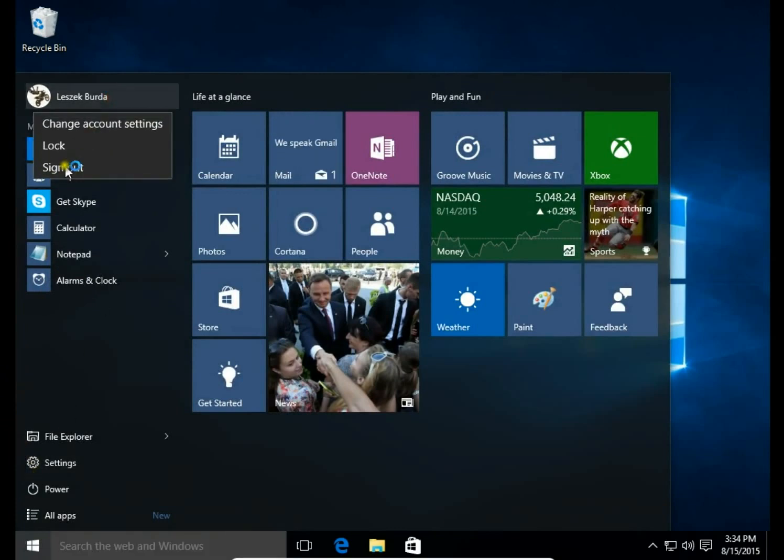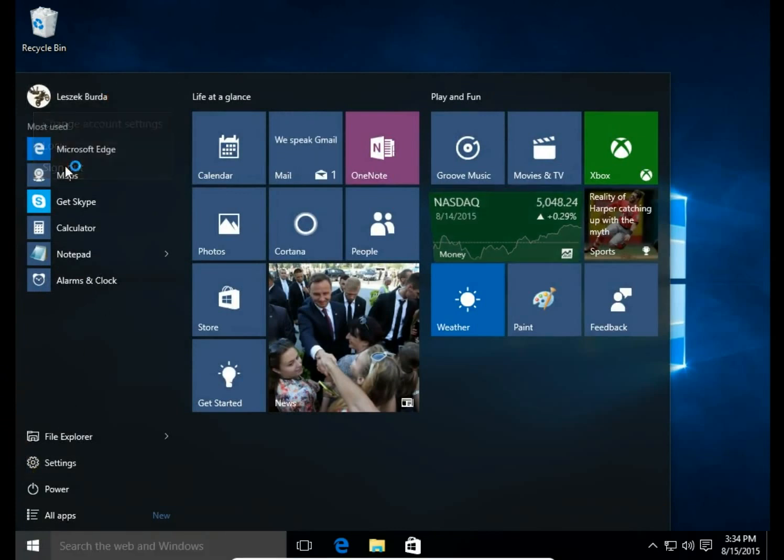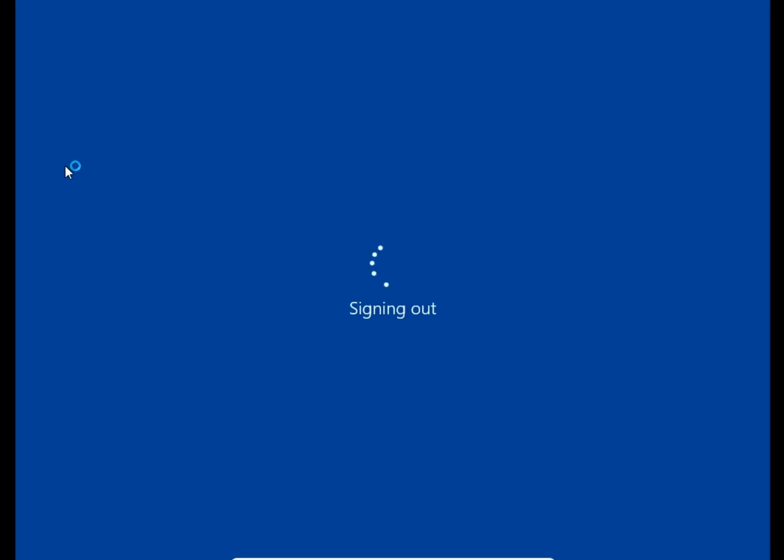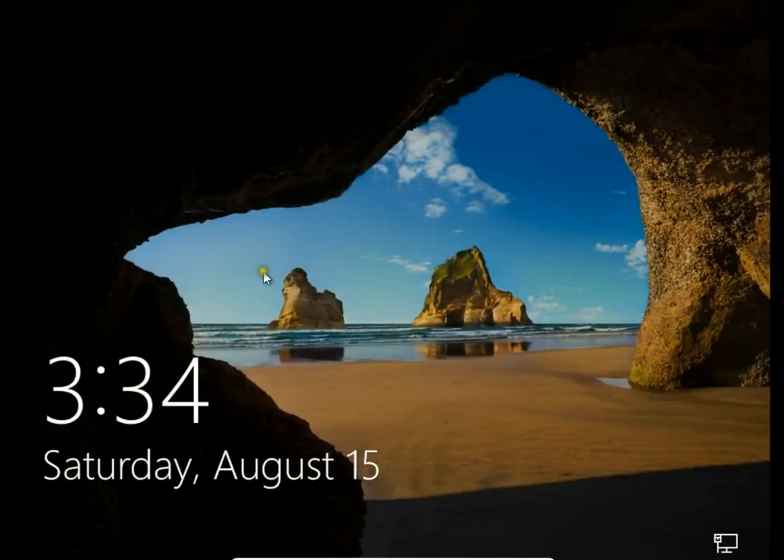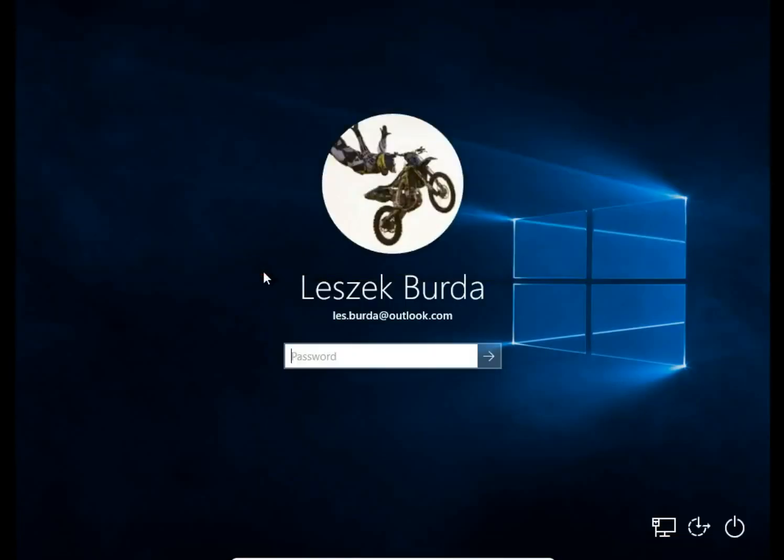Let's sign out to see if the avatar is set on the start screen. Yes, we have the avatar on the start screen.